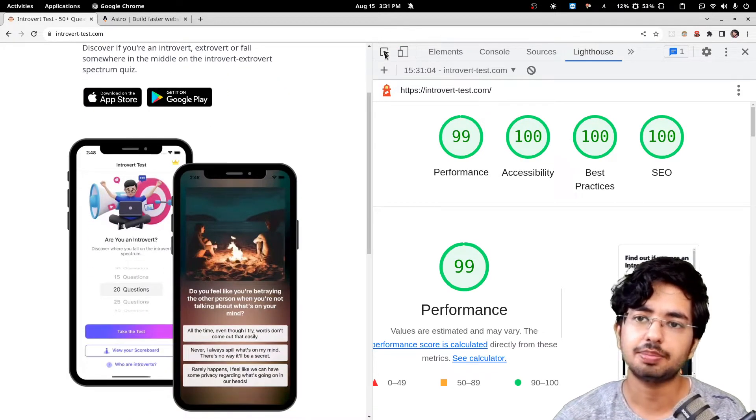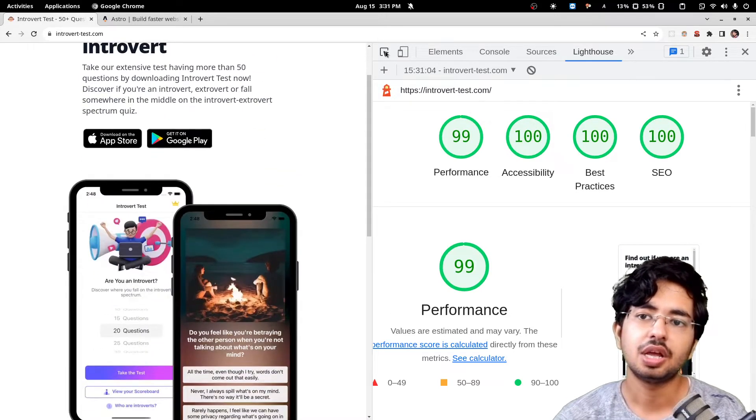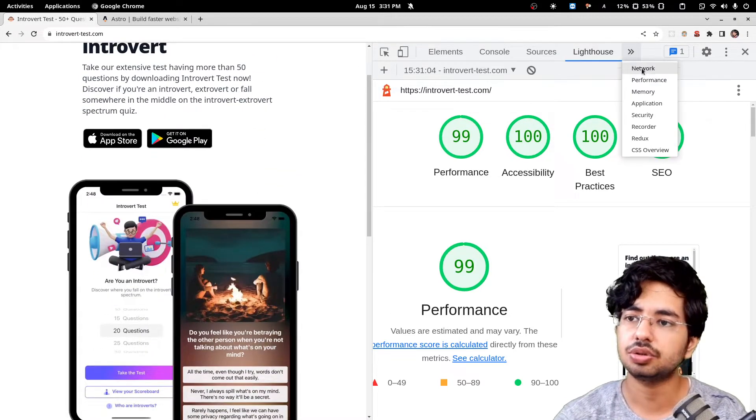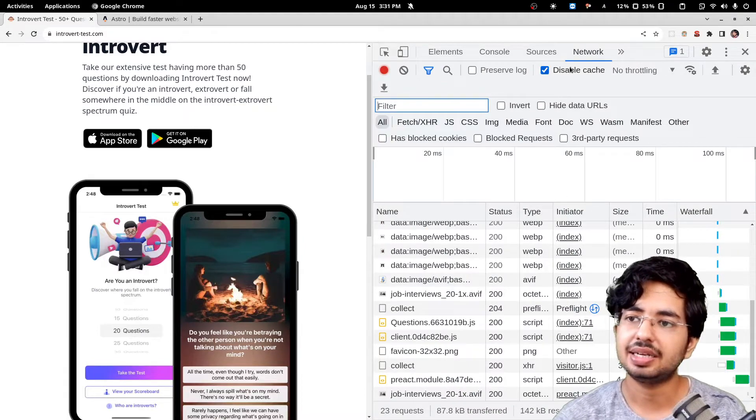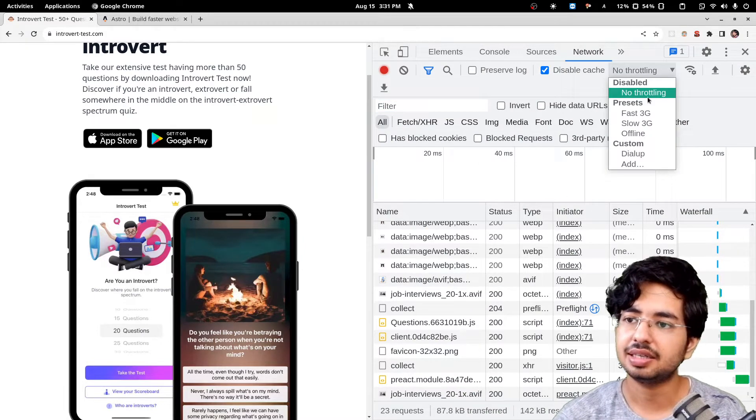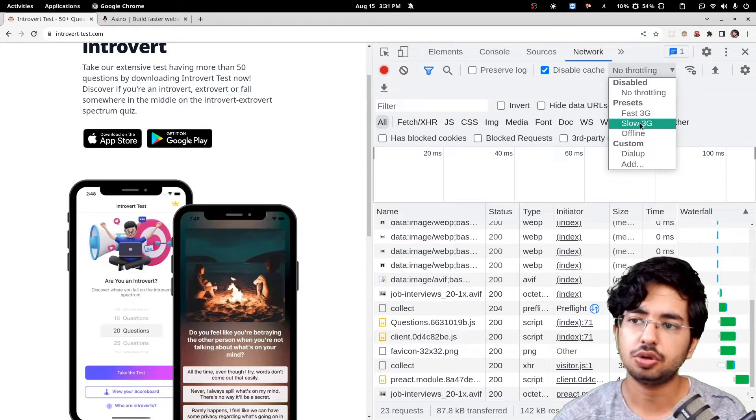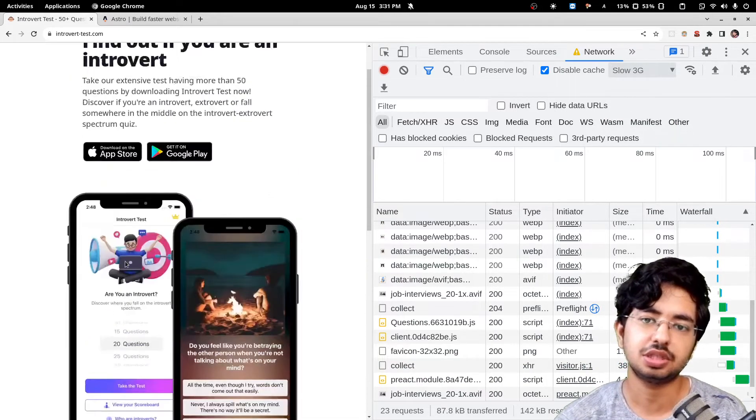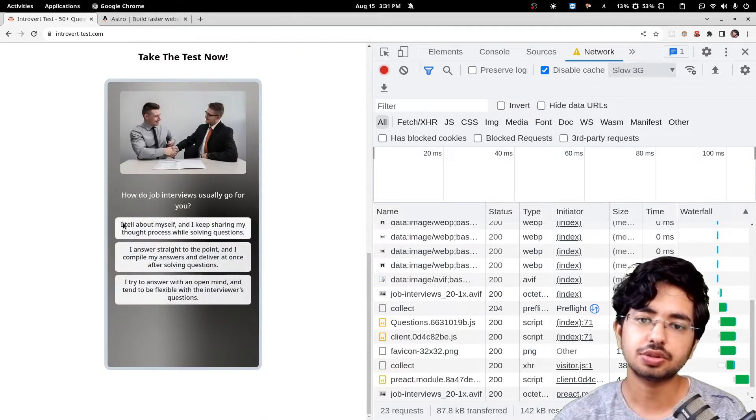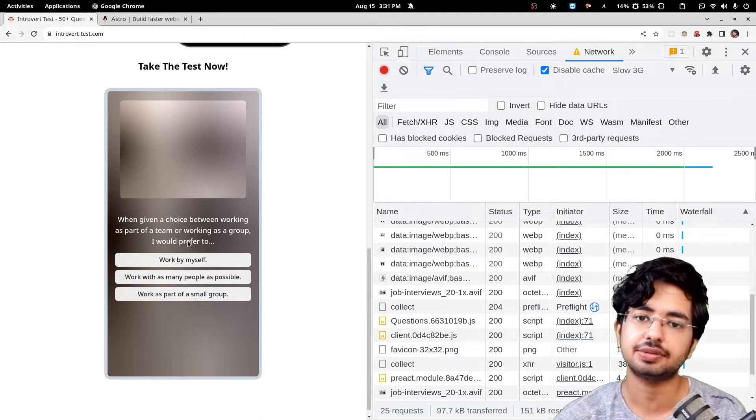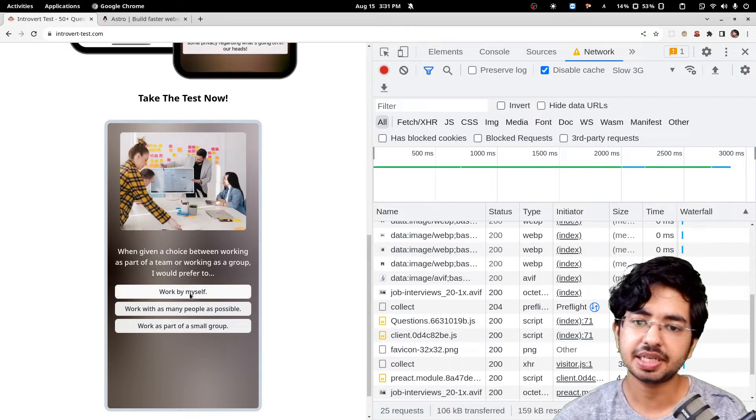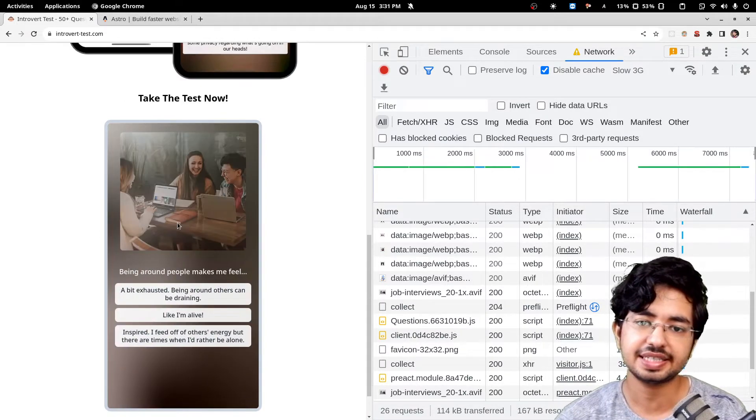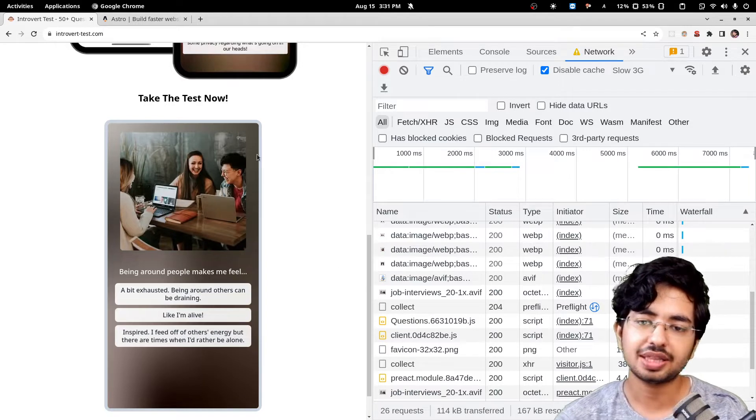Let me show you the network tab. I'll disable the cache and add like a slow 3G. Let's see how much time does it take to load this website. There is this React thing going on as well and we have this image loader.